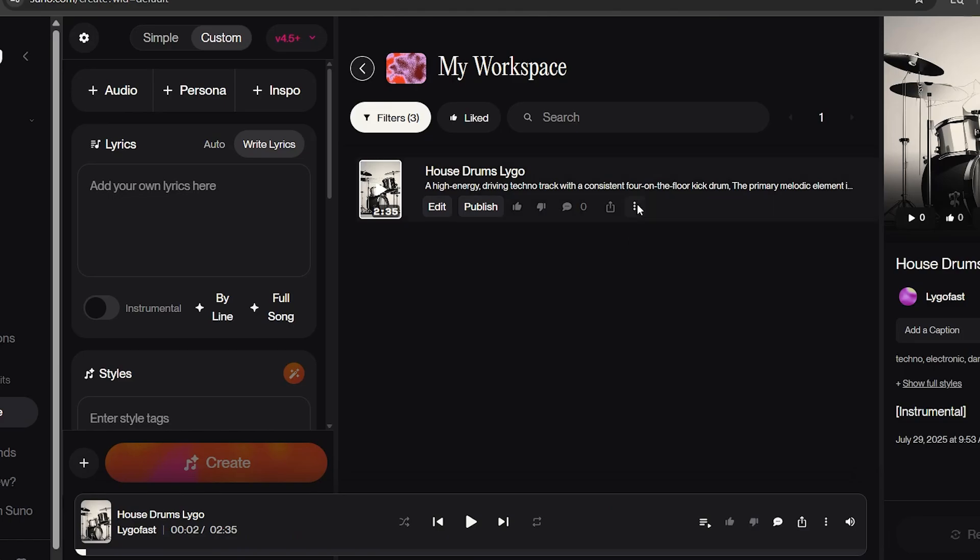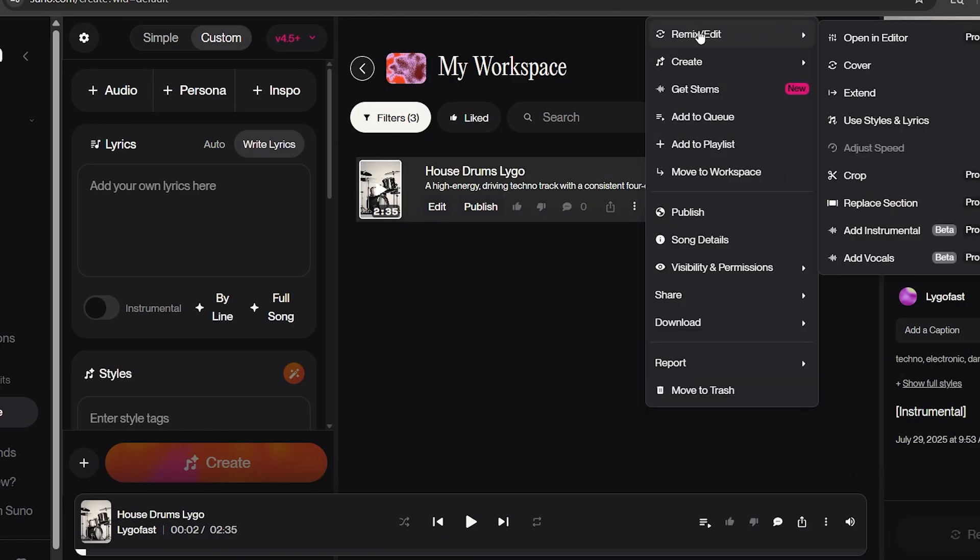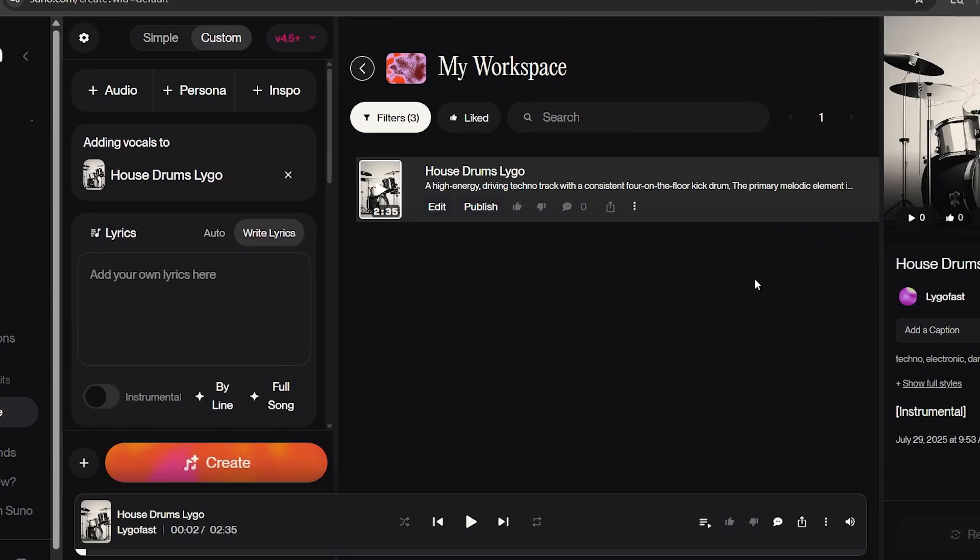In your workspace, go to your song and click on the three dots. Go to Remix slash Edit, then choose Add Vocals. This will create both the instrumental and vocals, once done.